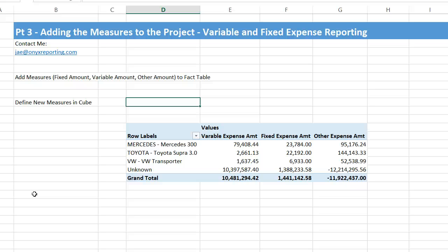Alright, welcome back to part 3 of our variable and fixed expense reporting exercise. In this exercise, we're going to go ahead and add the measures to the project.